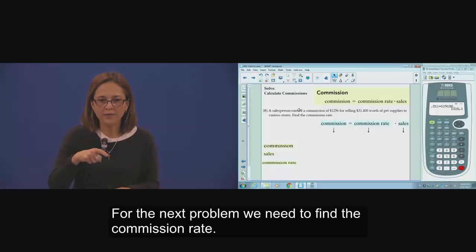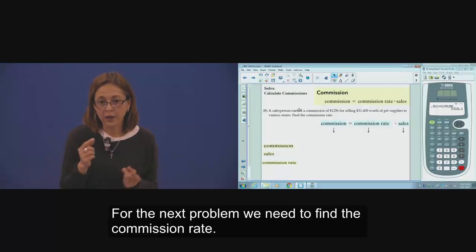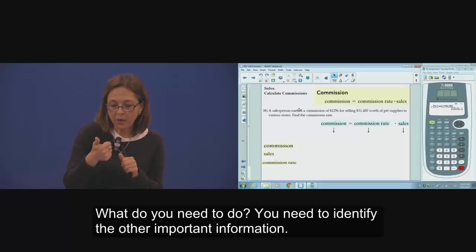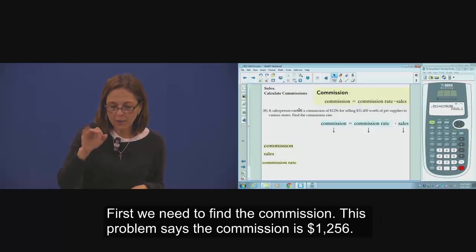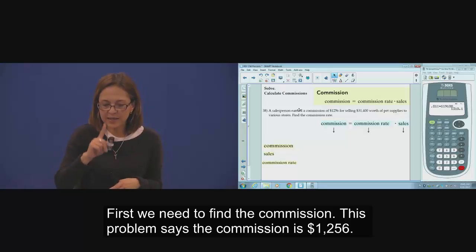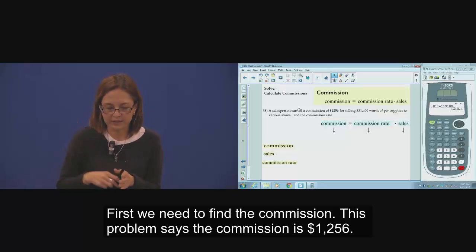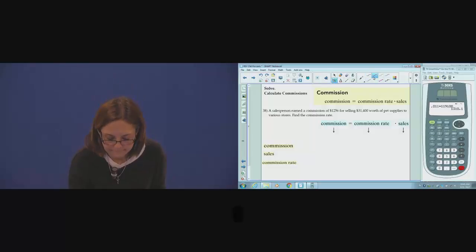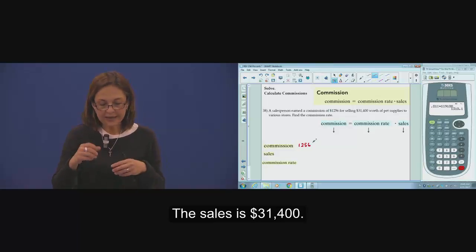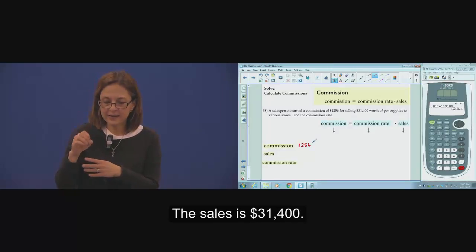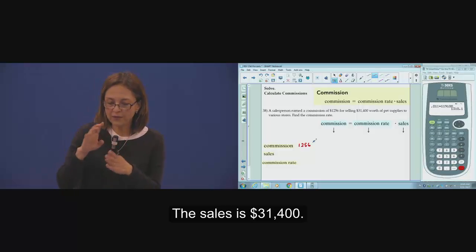For the next problem, we have to find the commission rate. Identify the other important information. The commission for this problem is $1,256, and the sales is $31,400.